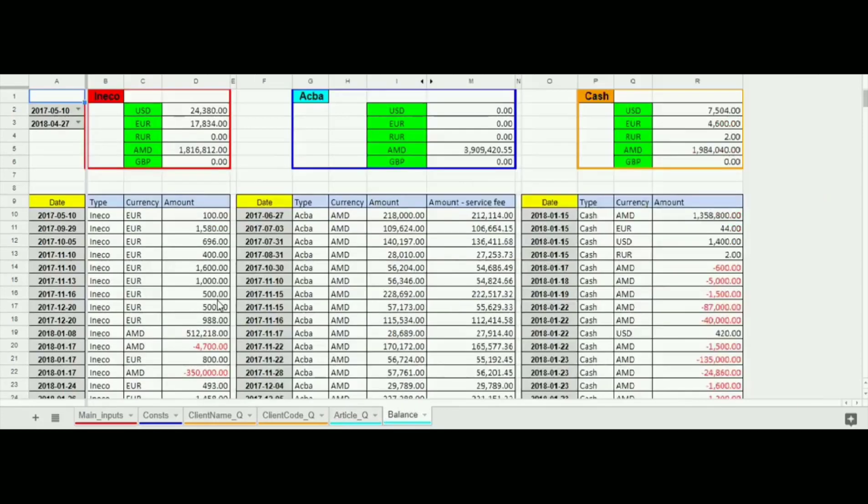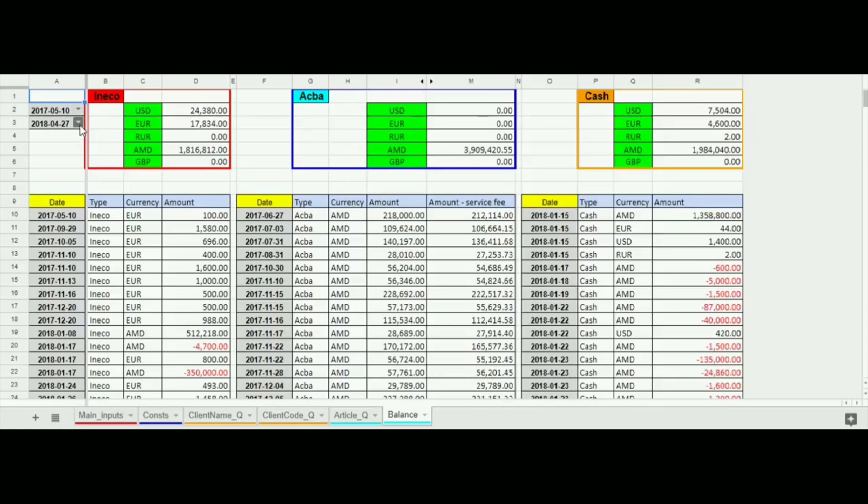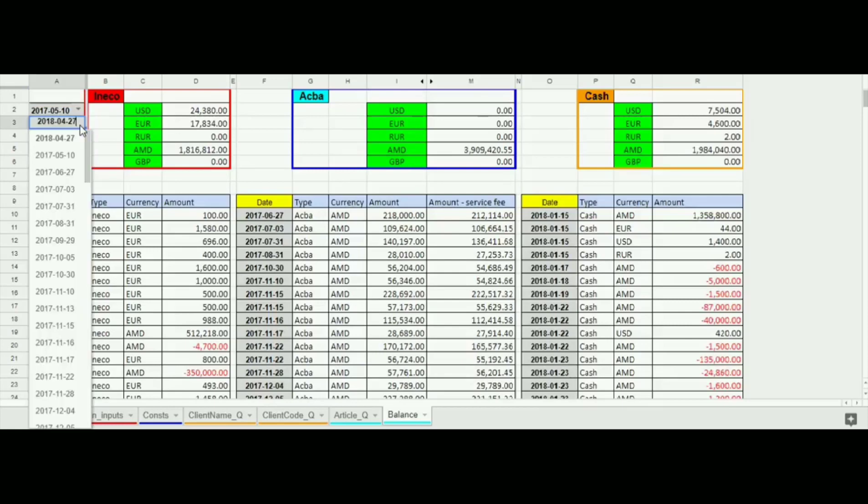The last sheet shows the report on balances by all banks, cash transactions as well as by separate currencies. Here we can also choose the required period of time.